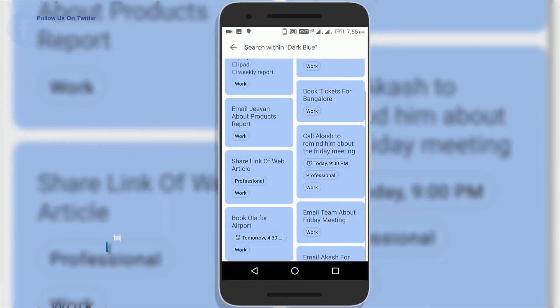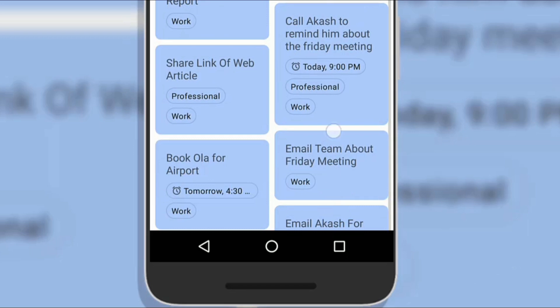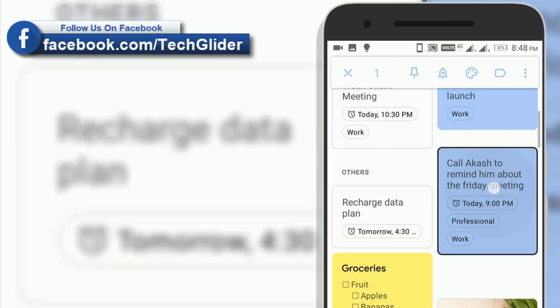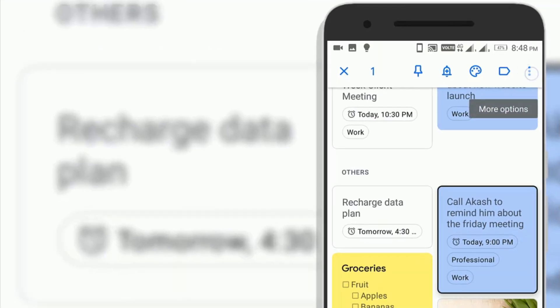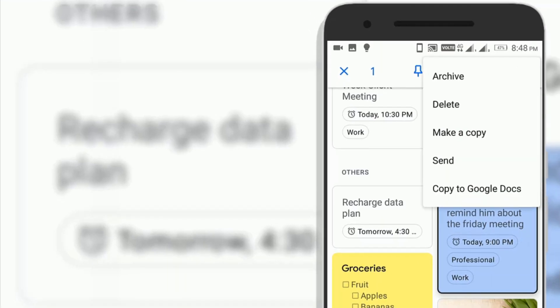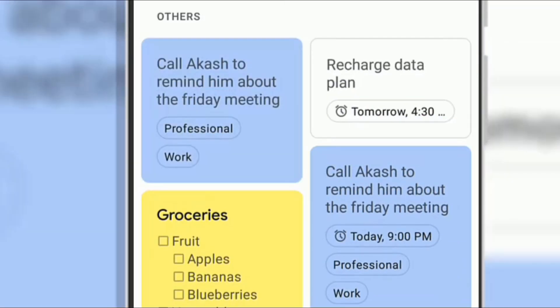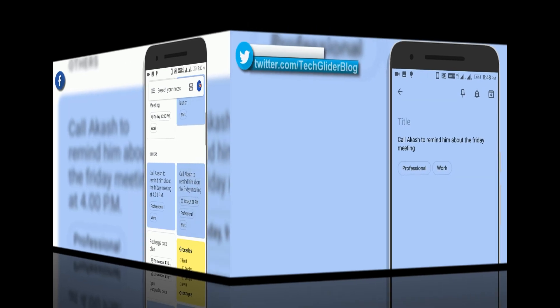You can also work on a note without affecting your original copy. Google Keep has an easy solution for doing just that. Open a note then tap the three dots menu icon in the lower right corner and select make a copy. You will be taken to an exact replica of the note while your original version remains untouched.